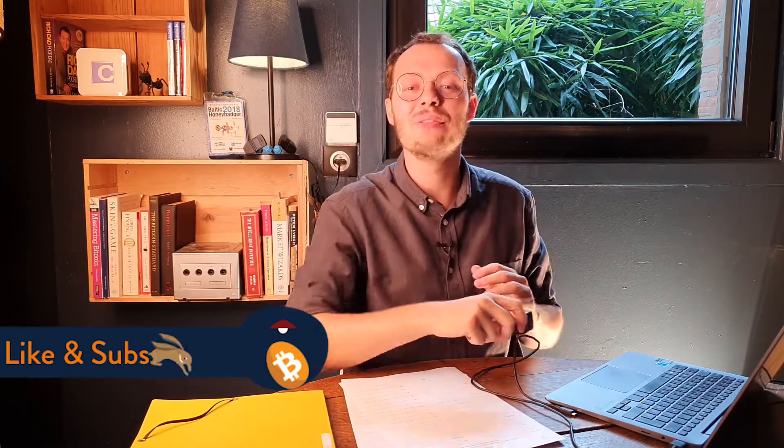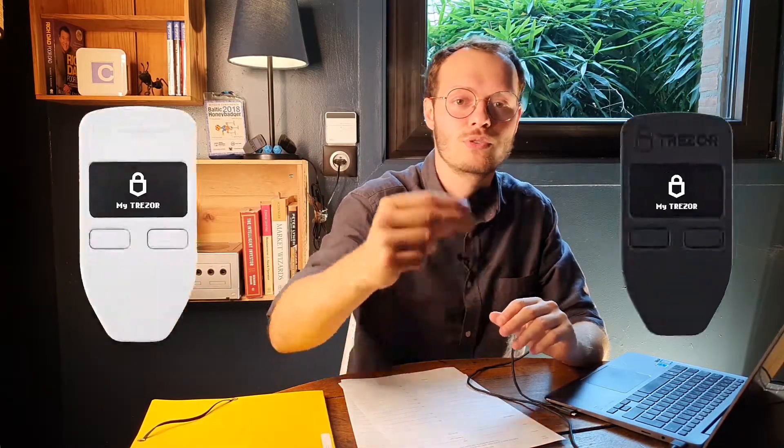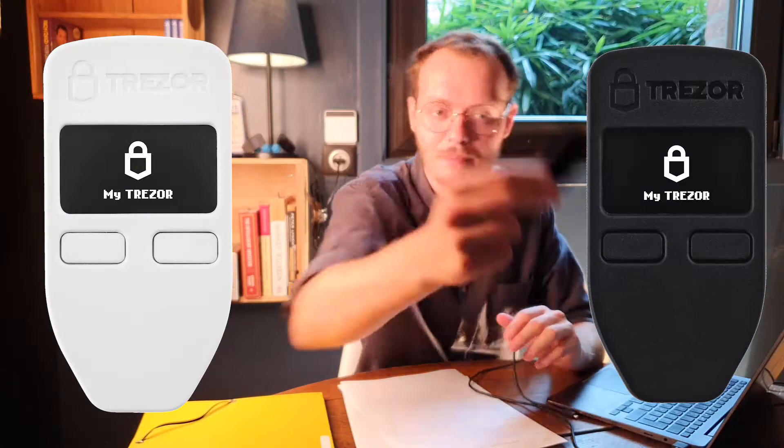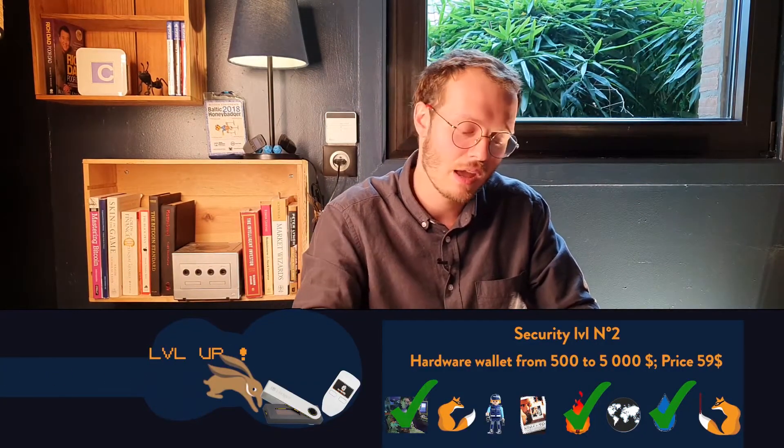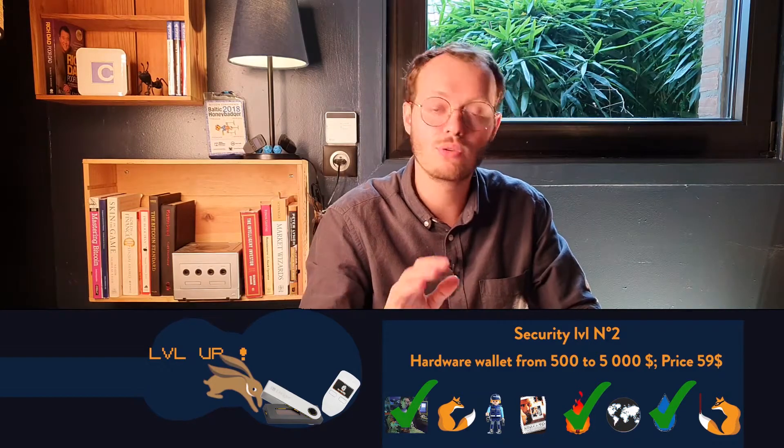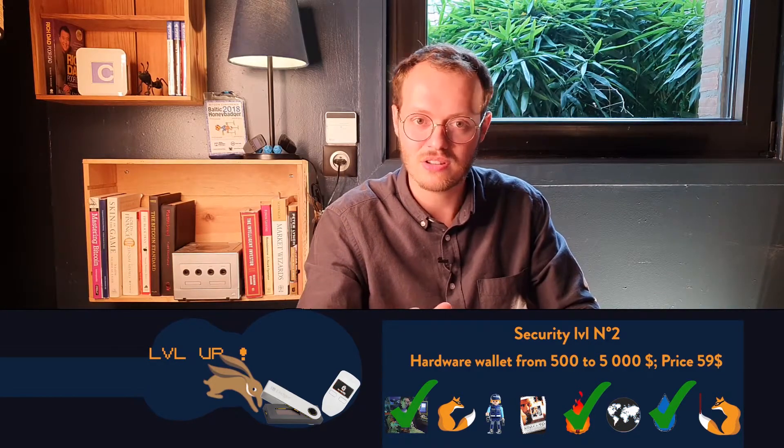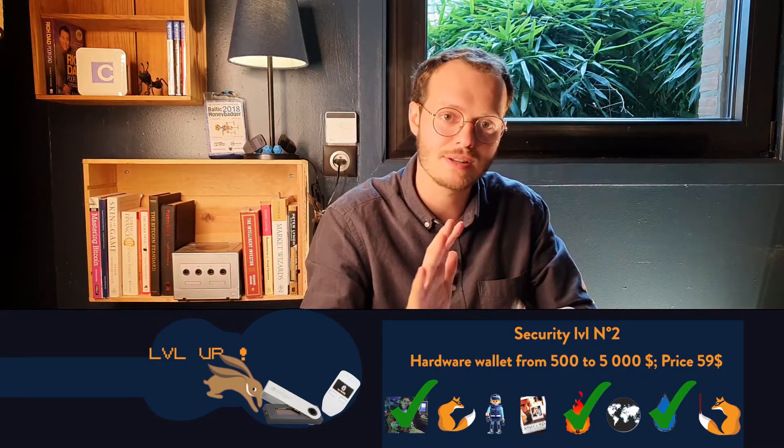Hello everyone and welcome to Bitcoin Rabbit Hole. I'm Roxy and today I'm going to help you set up your Trezor Model 1. So it's a hardware wallet, a cold storage solution. It's amazing and that's what you should use if you want to store any amount of Bitcoin between 1,000 to above. If you go past 10,000, you'll need to add a passphrase that's not going to be covered in this video.